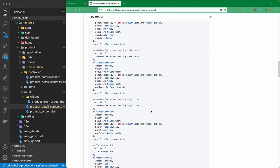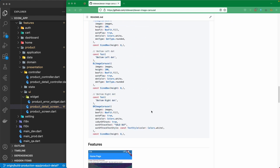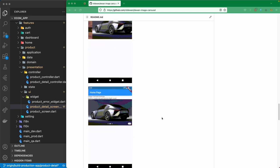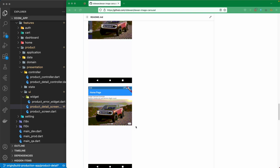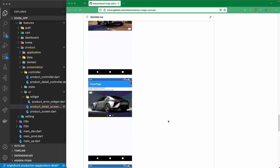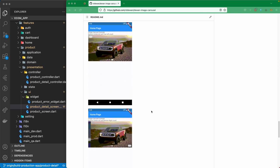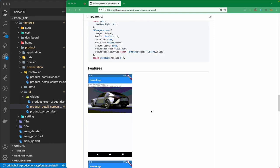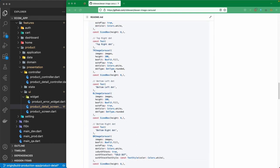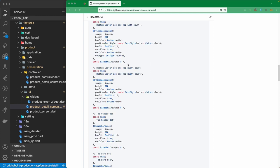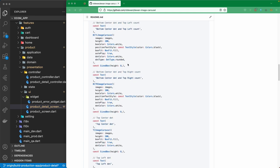If you scroll down, you can see some GIF images showing what we can do with this image cursor package. You can create different kinds of dots, add a counter, and apply various customizations. You have a lot of configuration options, such as bottom center and top right positions, so you can set different configurations for each dot as well as the counter.